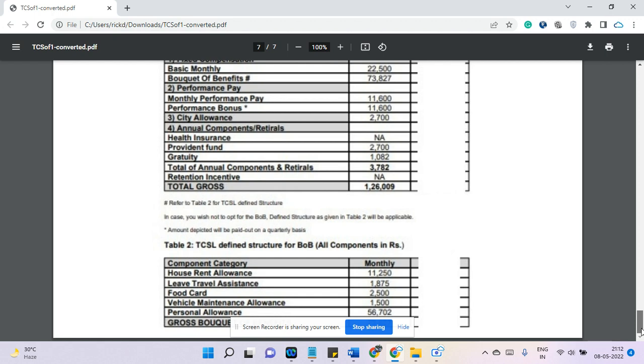The bucket benefit of 73,000 rupees is divided into HRA, LTA, food card, vehicle maintenance, and personal allowances, and all of these together make up the bucket benefit. That's all about the TCS offer letter. If you'd like to see any other offer letter or salary slip review, just drop a comment below. Thank you.